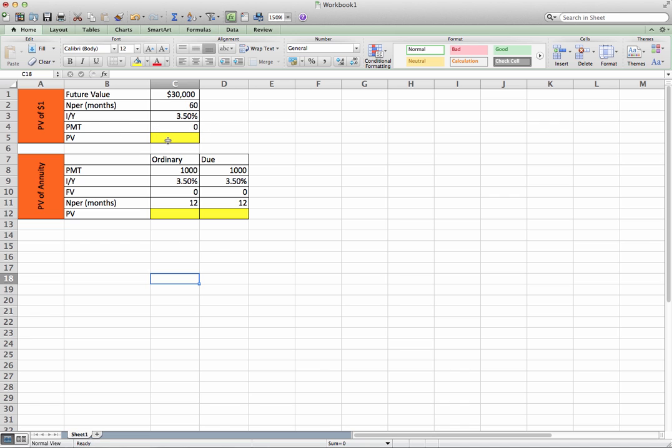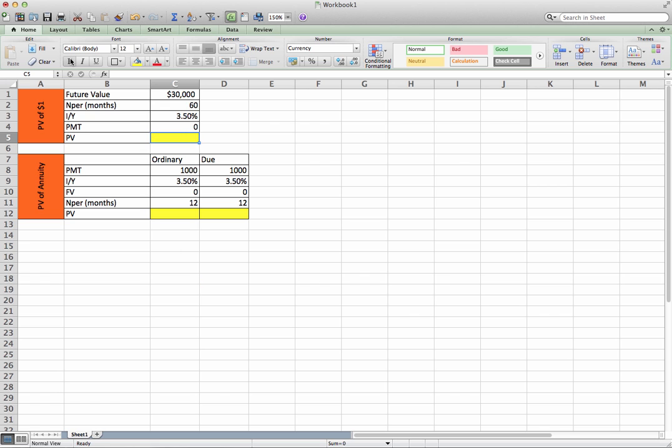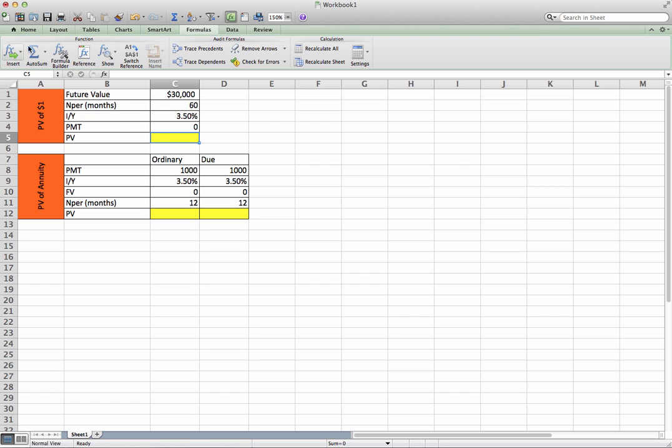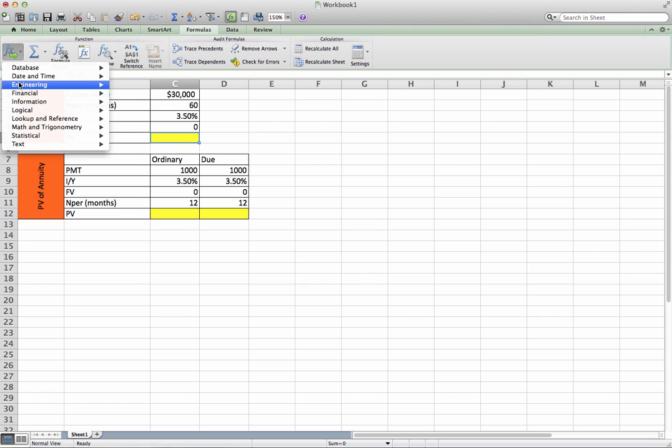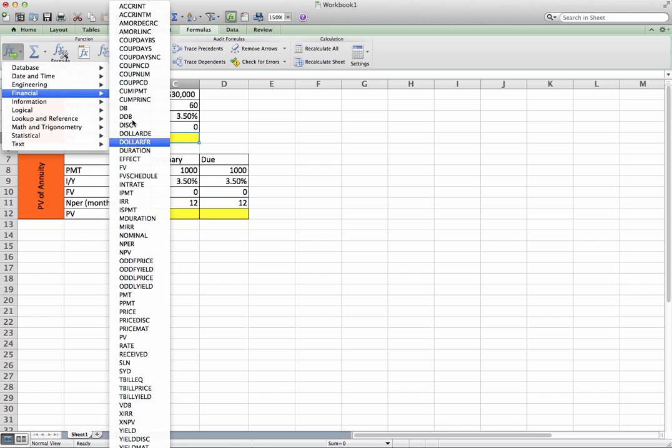Well, in other words, how do we discount back $30,000 over 60 months, 5 years, based on 3.5% a year? So go into formulas, insert financial, present value.